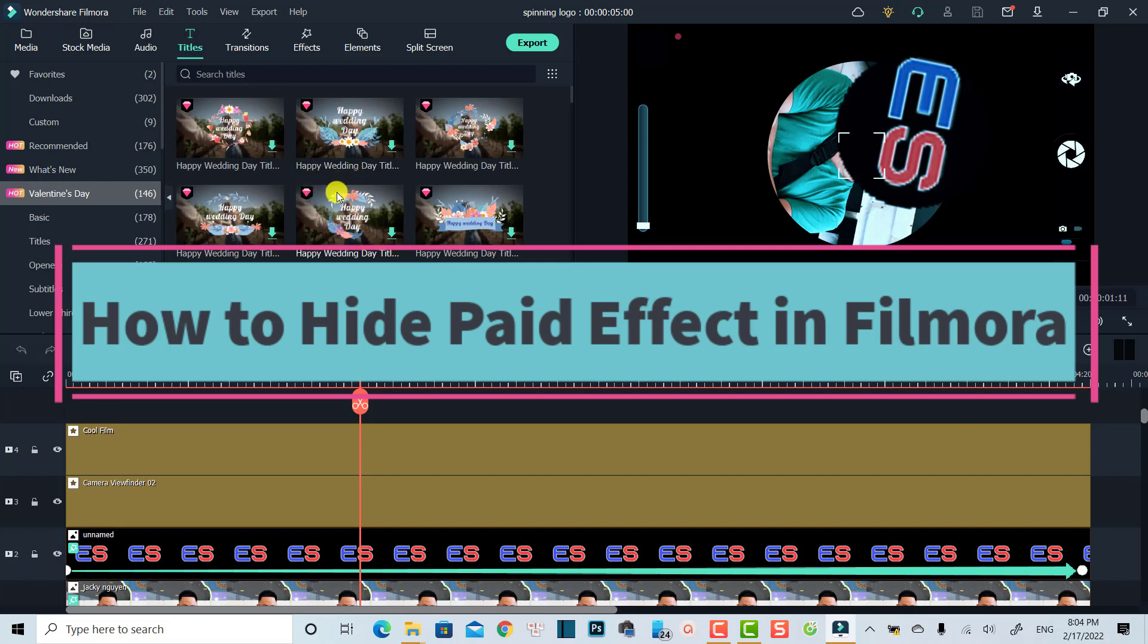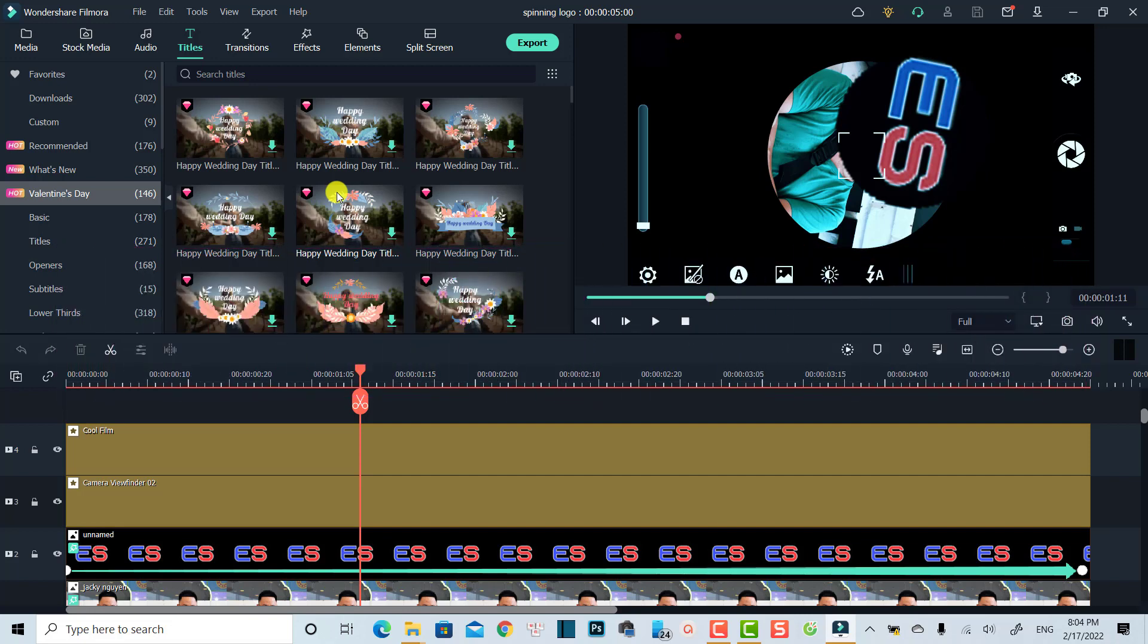Supposing that you have only the Filmora license and you don't have film stock subscription, it is very annoying to see all these paid effects in the program when you're editing. So by hiding all these paid effects, you can edit video faster.